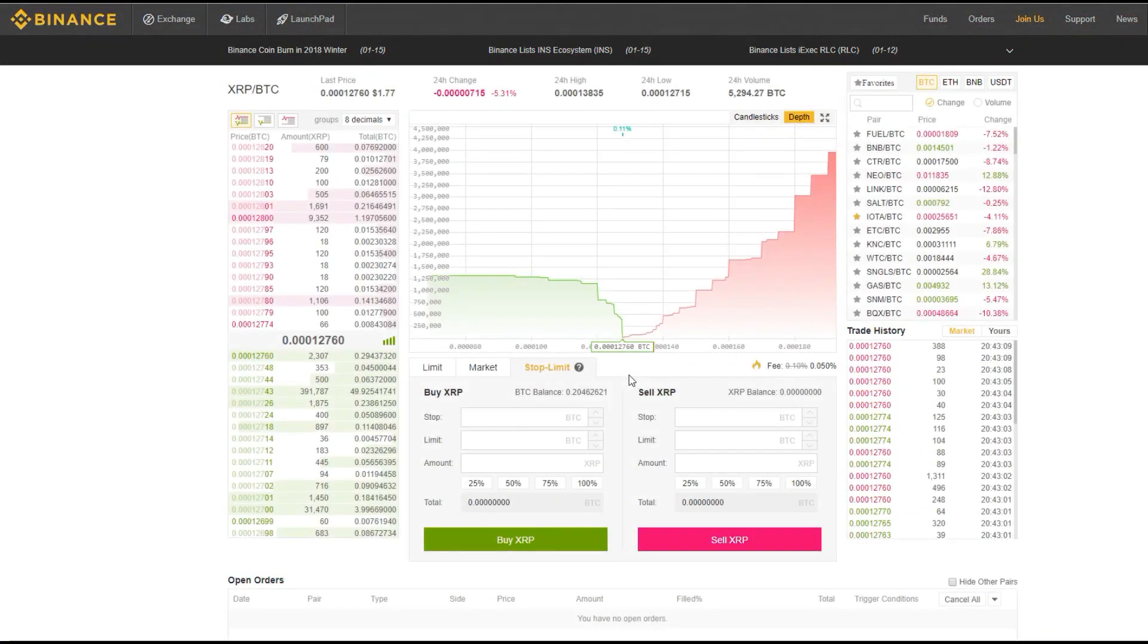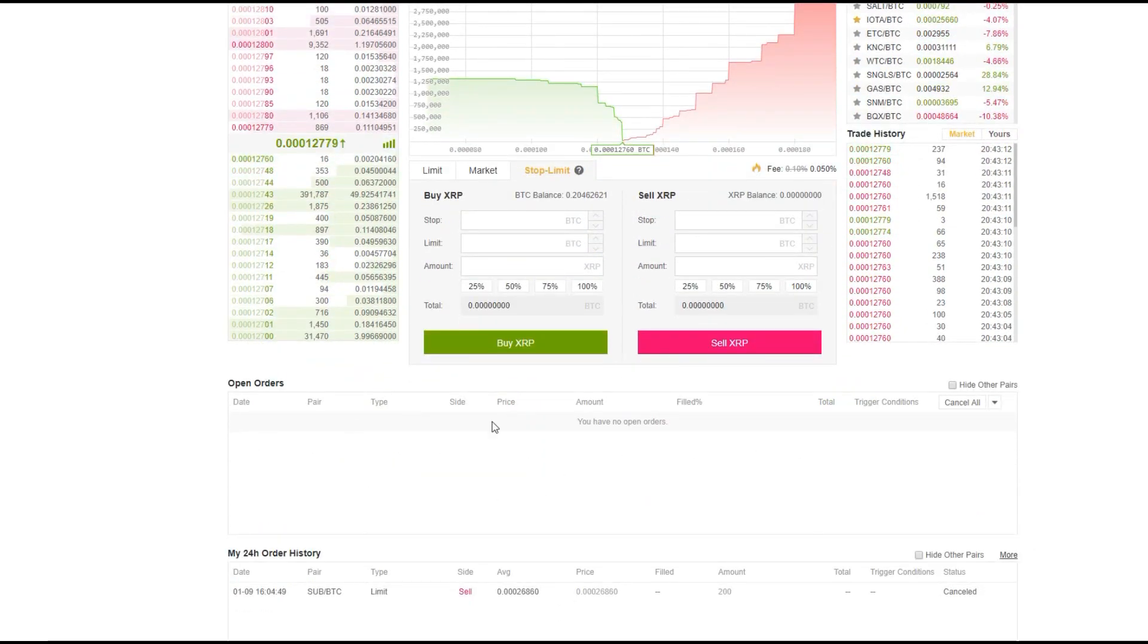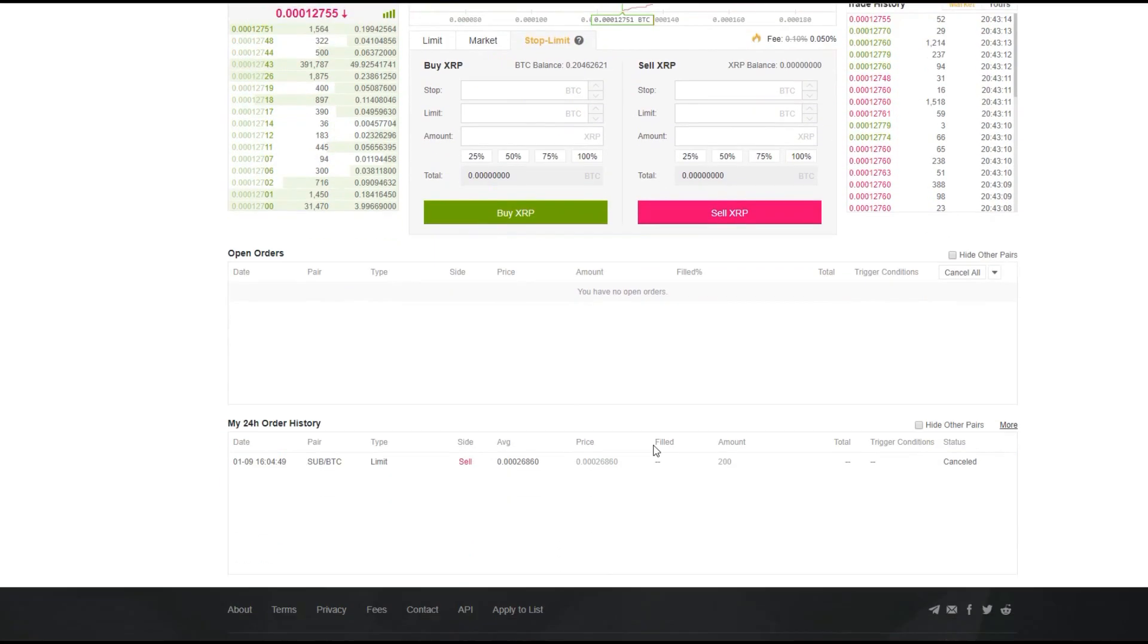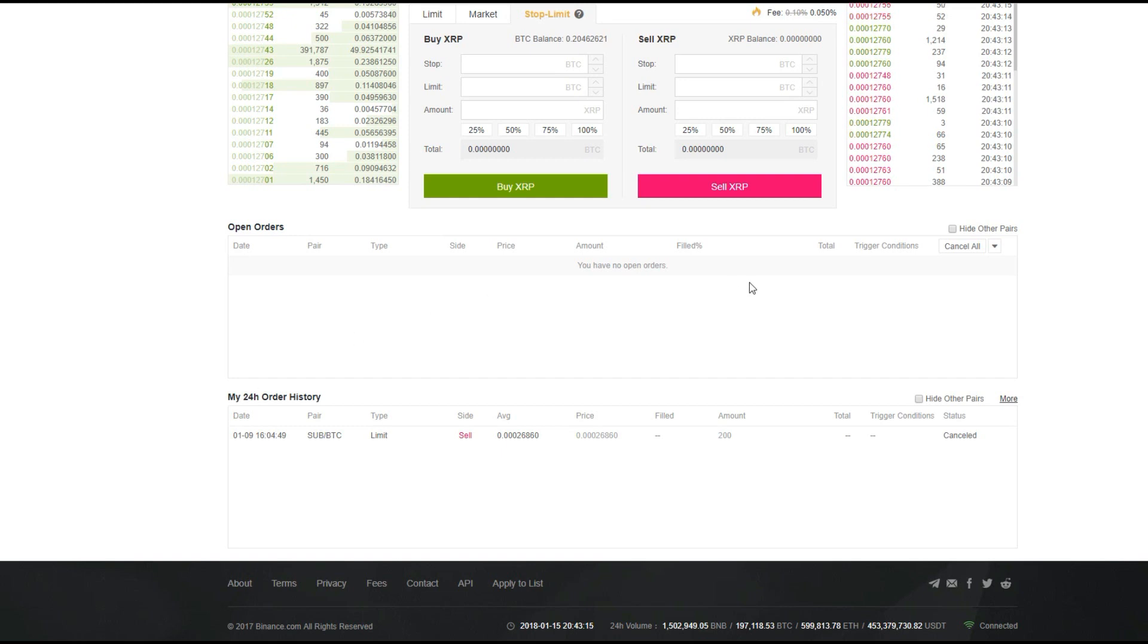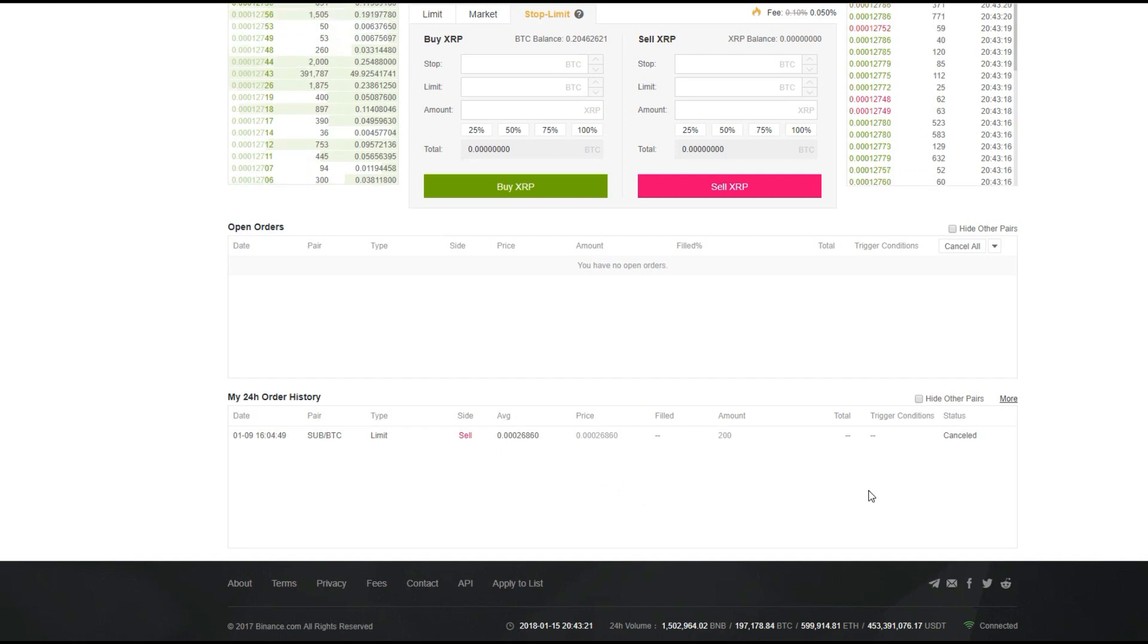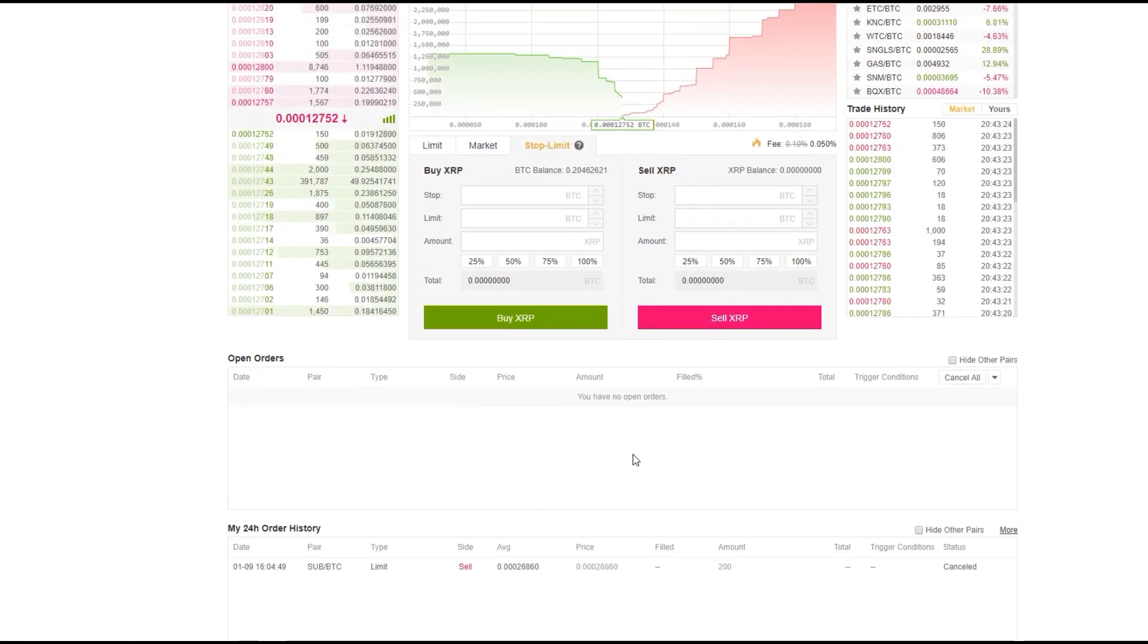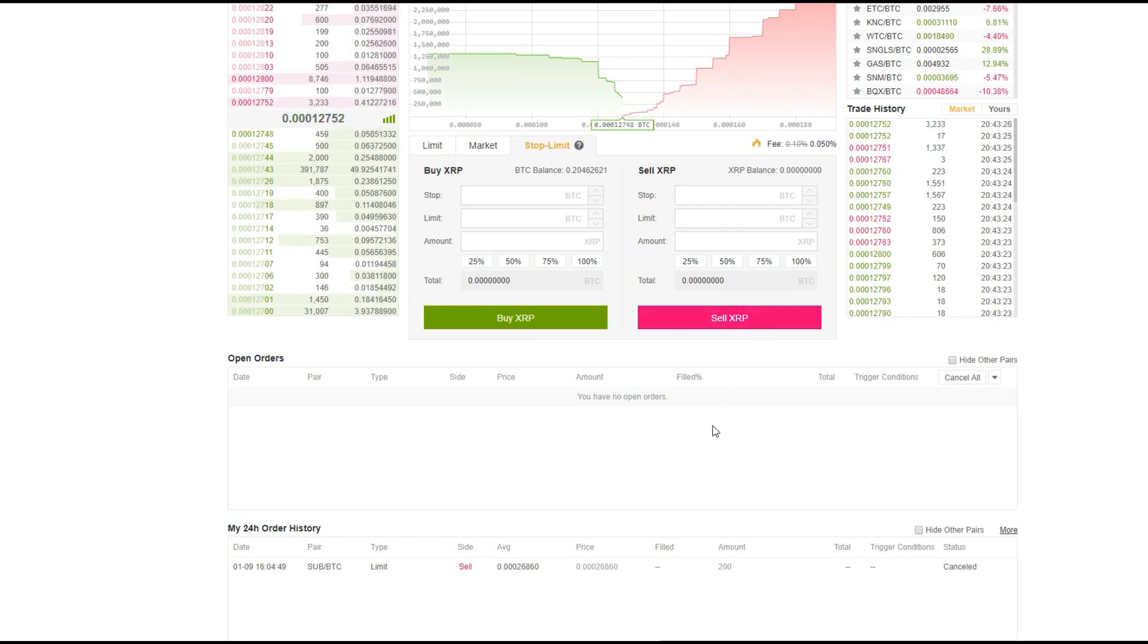Once a buy or sell order has been placed, you will see it reflected on the open orders section. And once an open order has been filled, it will disappear from the open order section and reappear on the order history. Now, right now you might be thinking, are there any fees associated with cancelling an open order? Well, the answer is no.